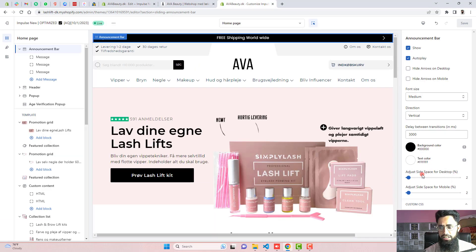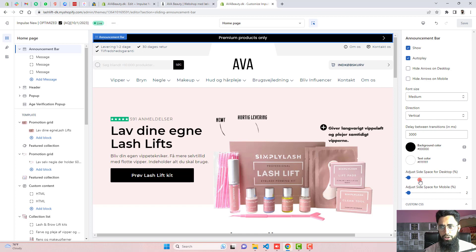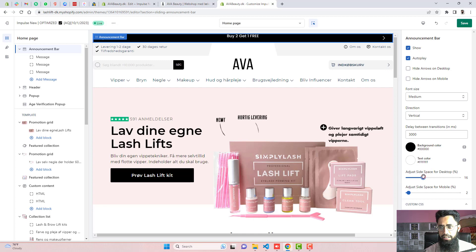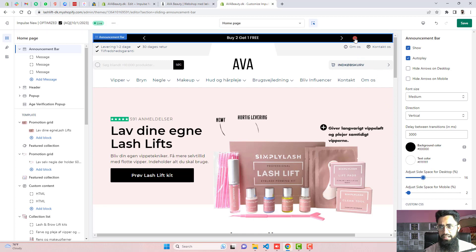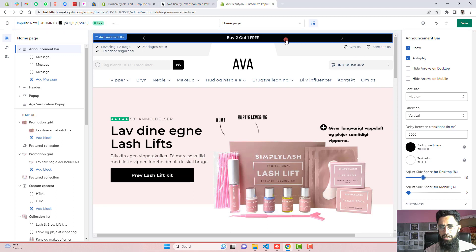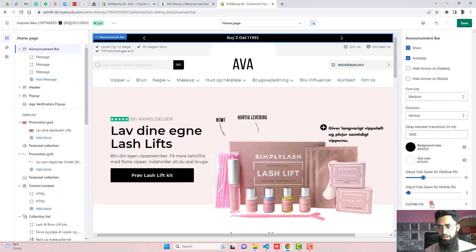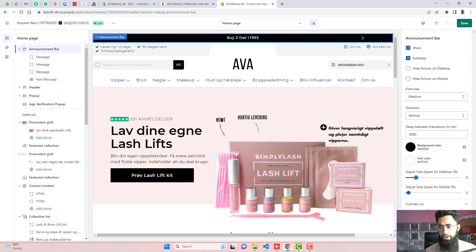Another thing is like adjust slide space of desktop. So you can see like these are the arrows. And if I am increasing its space. So you can see that on the right hand side, we have some space. And these arrows are just coming near to this text message. All right. So you can actually reduce the space or increase the space according to your need.